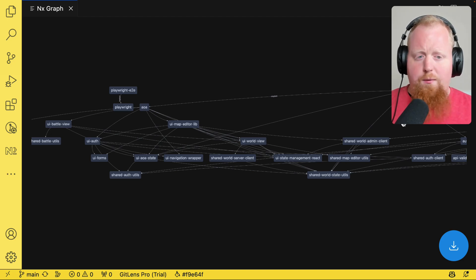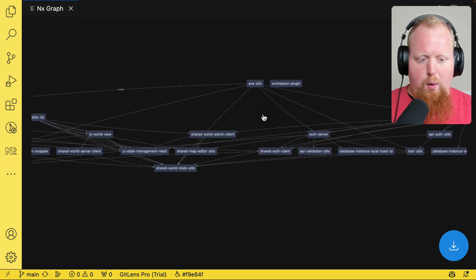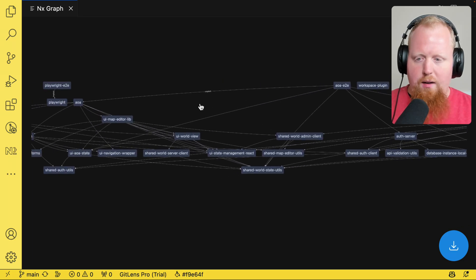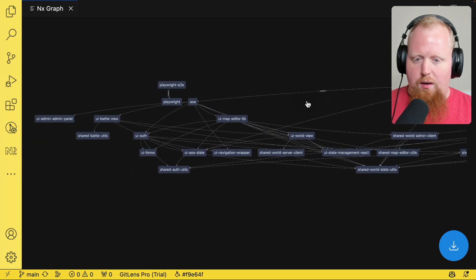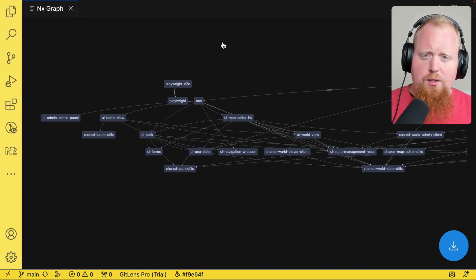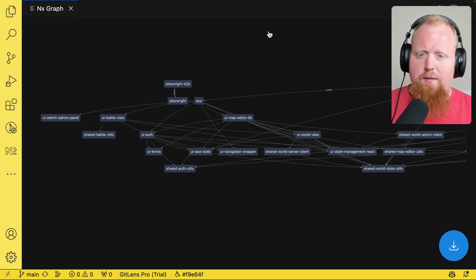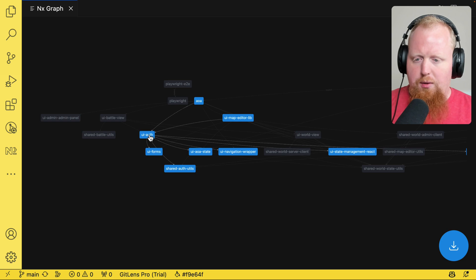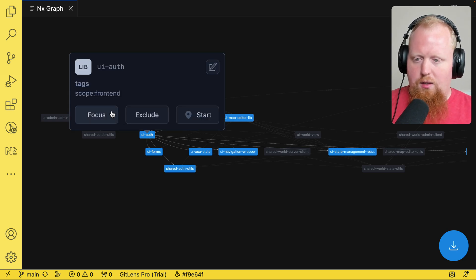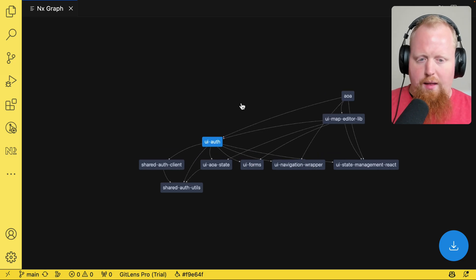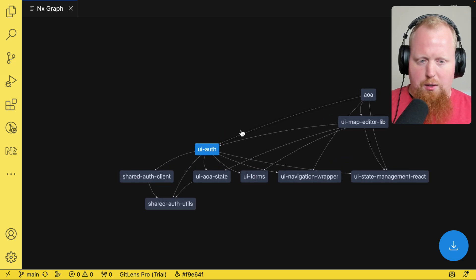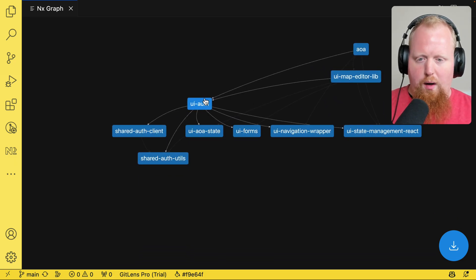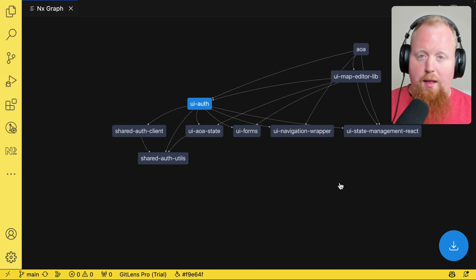And we can see that for this workspace, the graph is actually quite large to the point where it's kind of hard to focus in on any one thing, which diminishes the usefulness of the graph a little bit. But what I can do is if I am focused in on one of my projects here, so for example, this UI auth library, I can click it and here I can select to focus this specific project. And this way, I have a much more manageable view of what's going on with this specific project, things that depend on it and things it depends on.